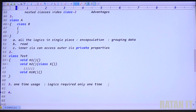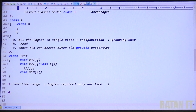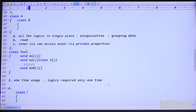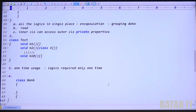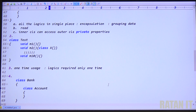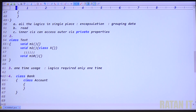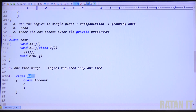Advantage number four: one functionality can exist with the presence of another functionality — simply go with inner classes. For example, class bank is there, and class account is there. The account functionality can exist with the presence of bank functionality. To create the object of inner class, outer class object is mandatory. So to create the object of account class, bank object is mandatory.